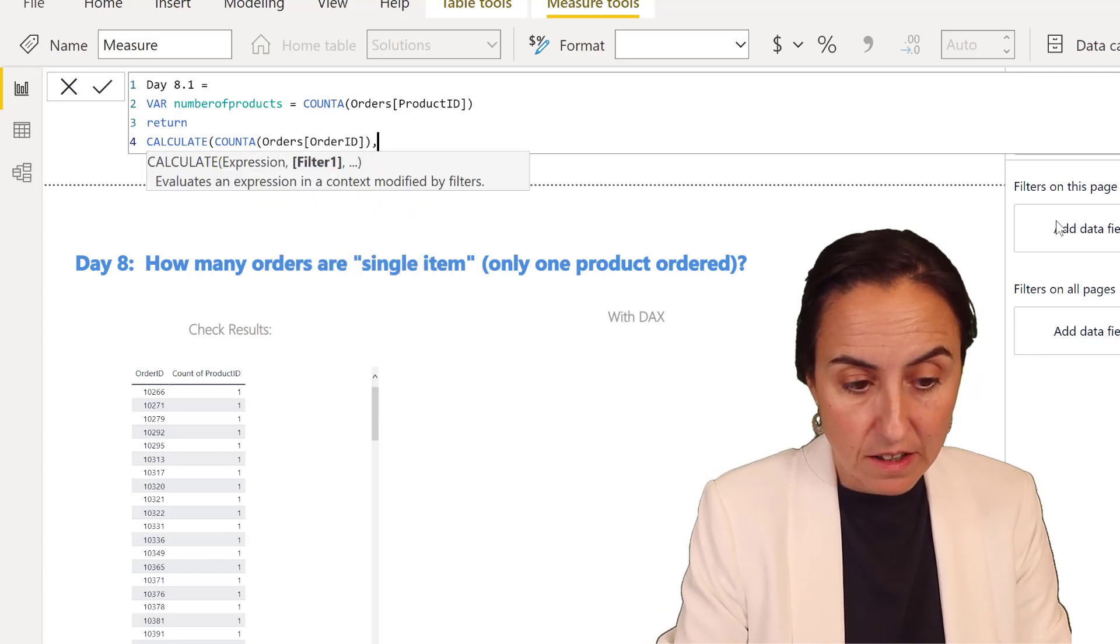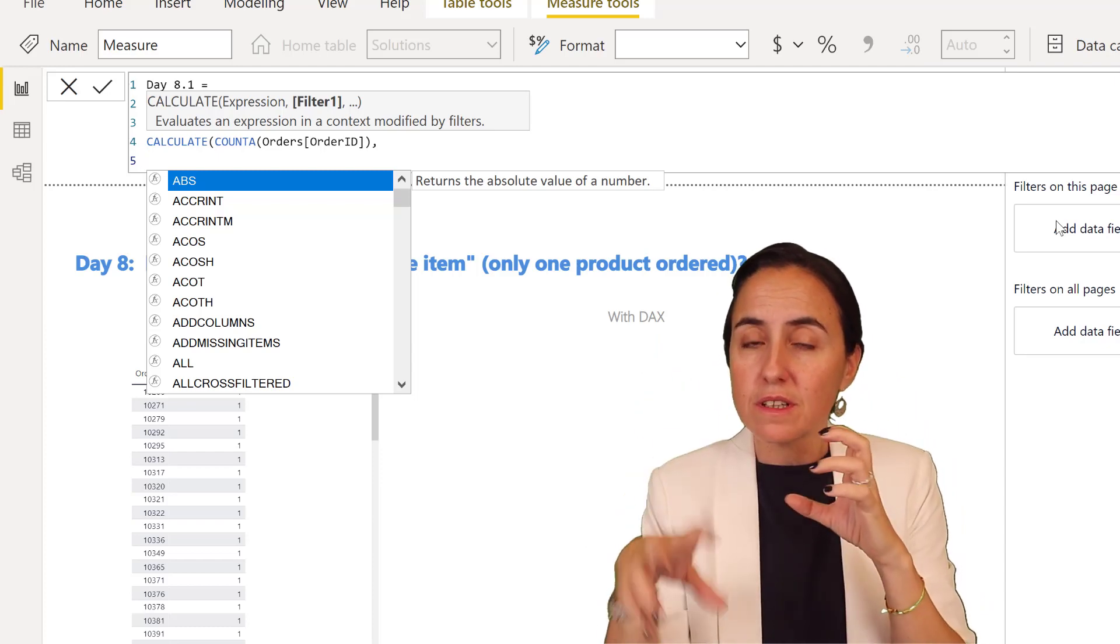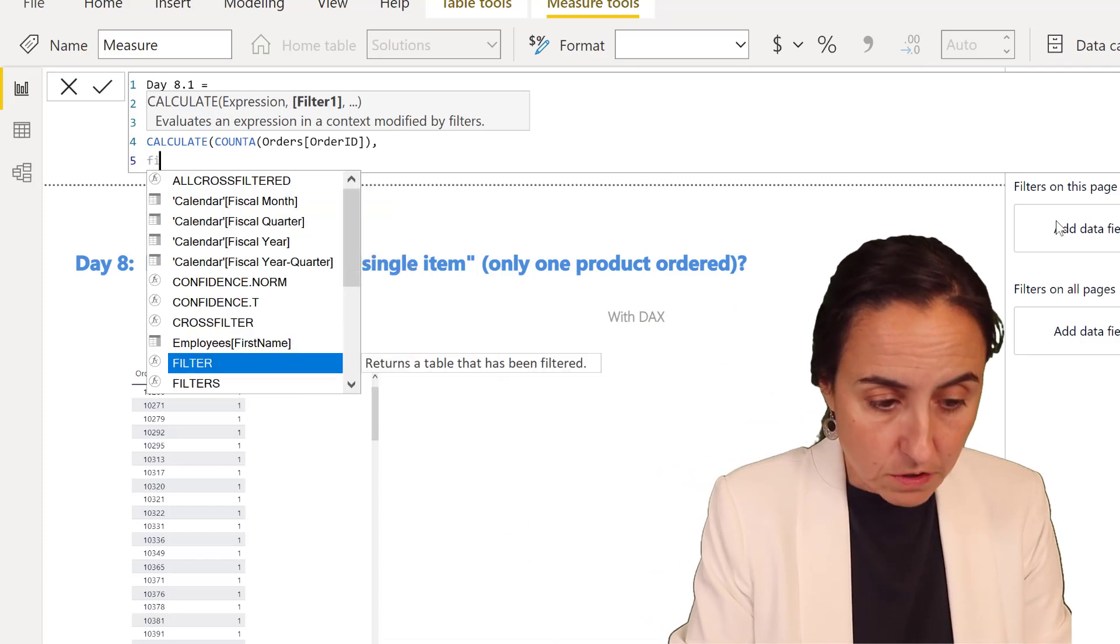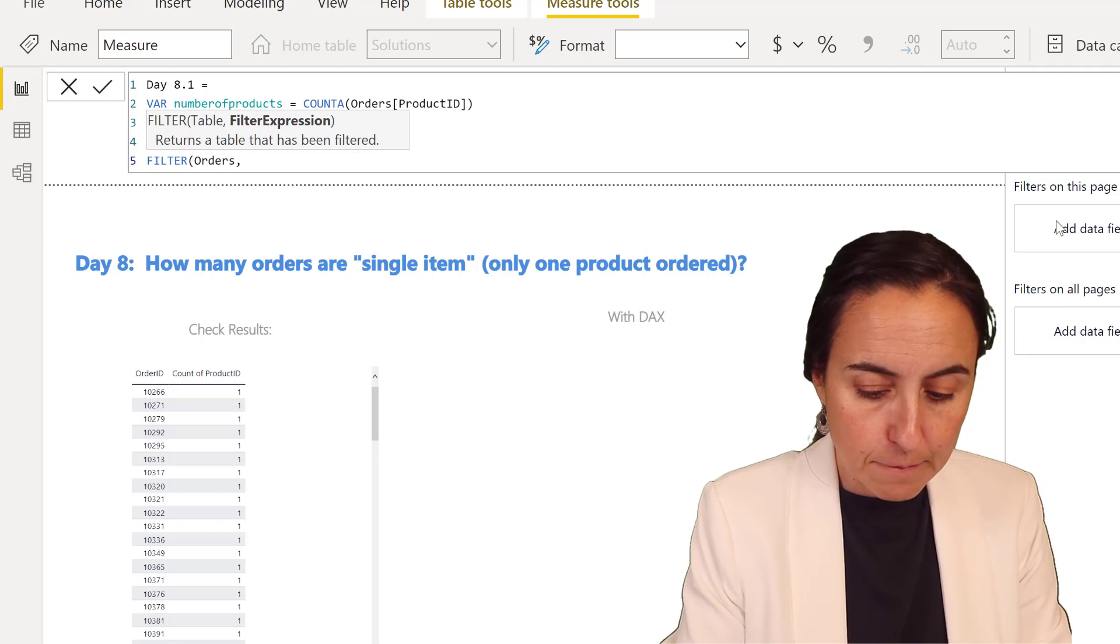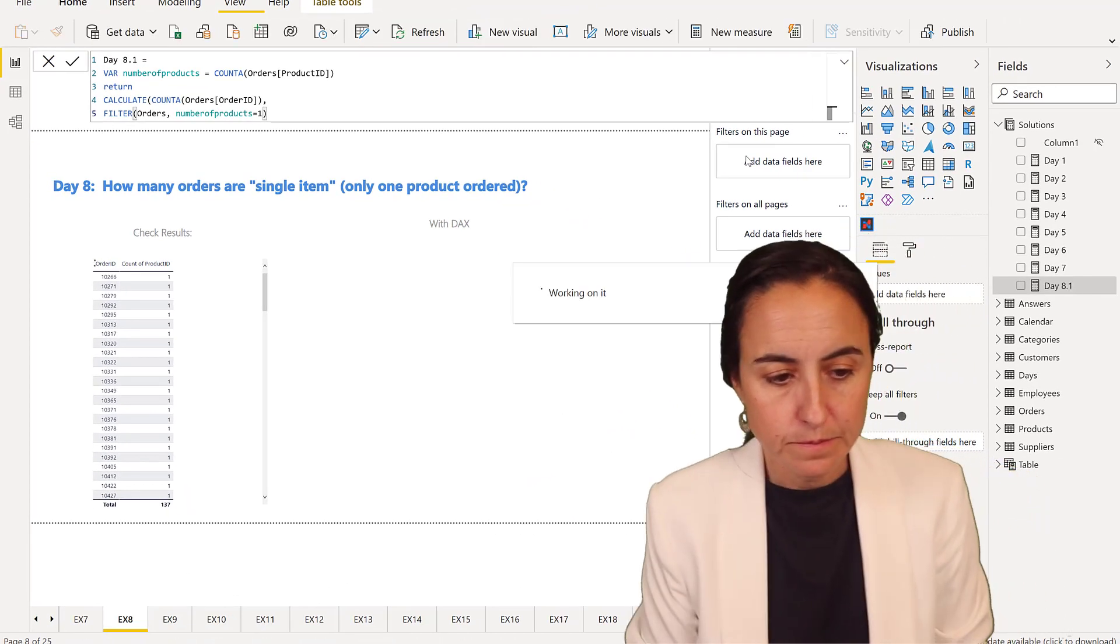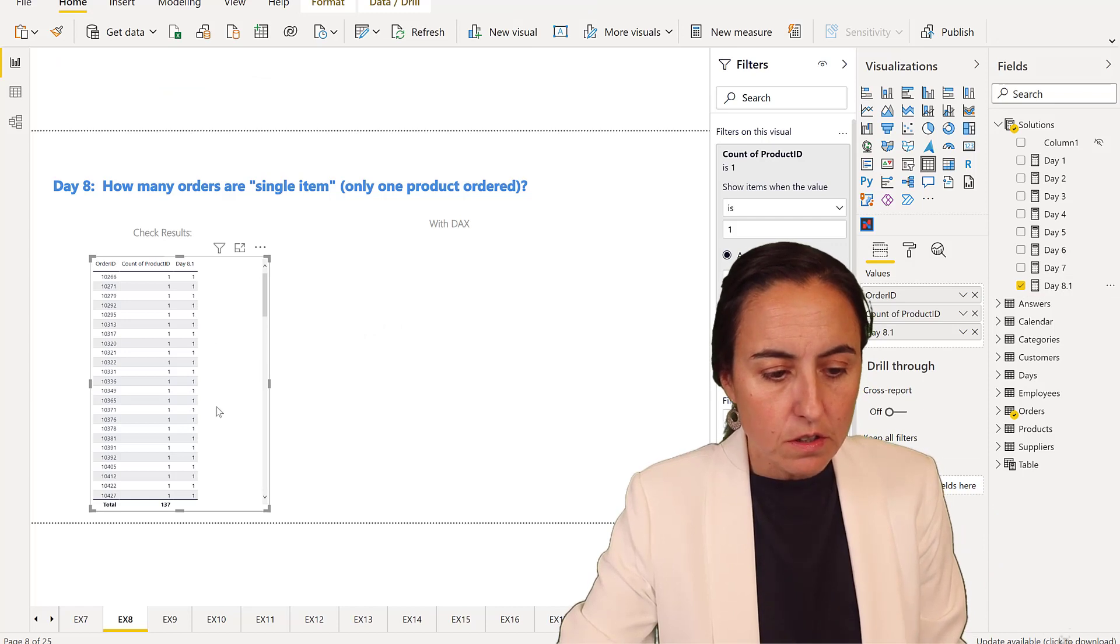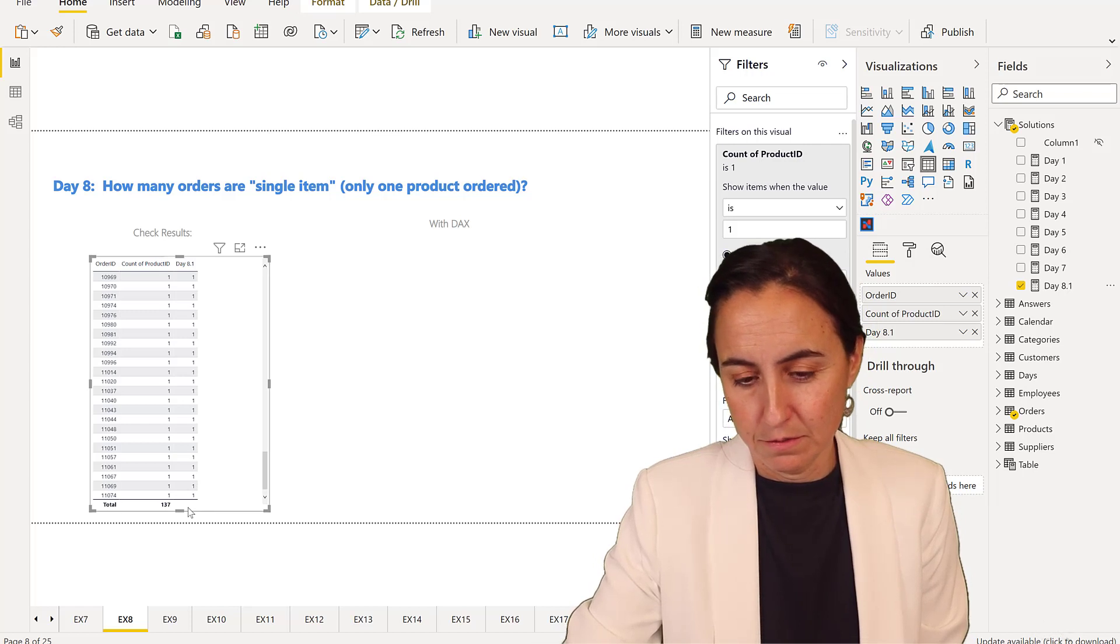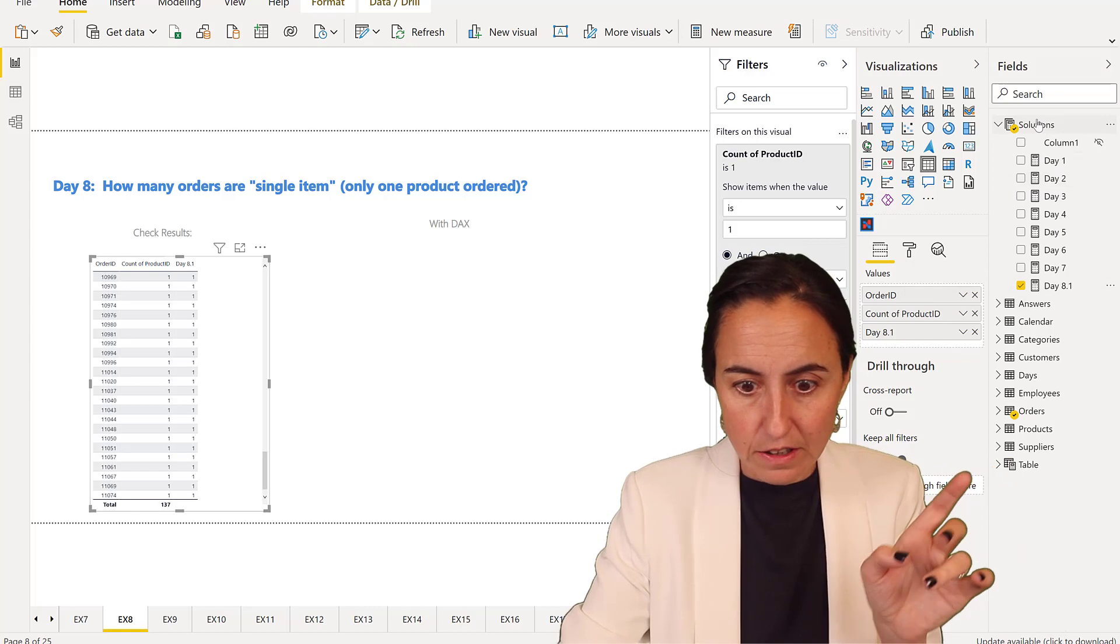Then we return the count of order ID. We need to filter the order table where the count of products is one. We want to filter where the number of products is one. If we put this on our results table, you'll see it gives us the right result, but it's not giving us a grand total. If you want to fix the grand total, you need to do the grand total trick.